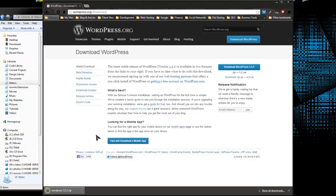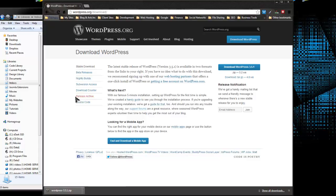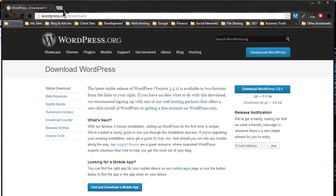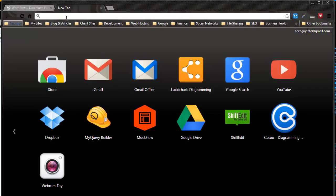So while that's downloading, what we need to do is prepare our local environment for WordPress. So we need a database. In the last video, we installed XAMPP and I showed you the phpMyAdmin interface.